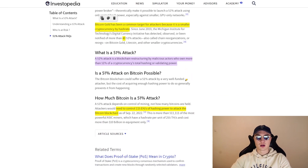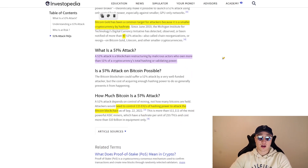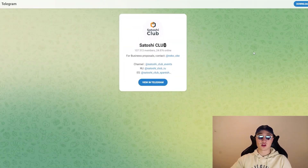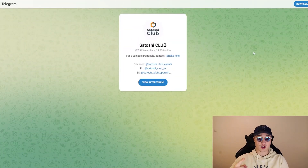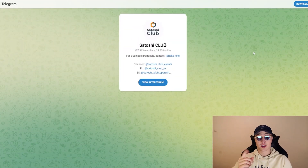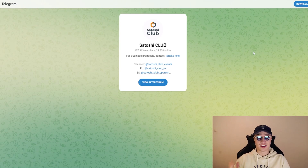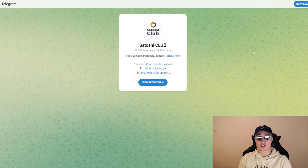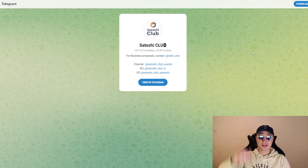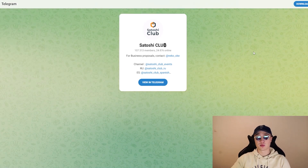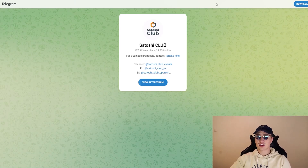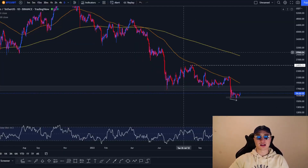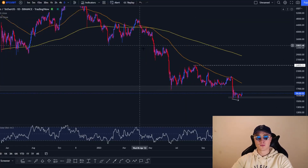So now you understand what a 51% attack is. If you enjoyed the video drop a like, subscribe to the channel, and check out the Satoshi Club Telegram group — one of the largest communities out there — down in the description below. Now let's take a look at some Bitcoin technicals.